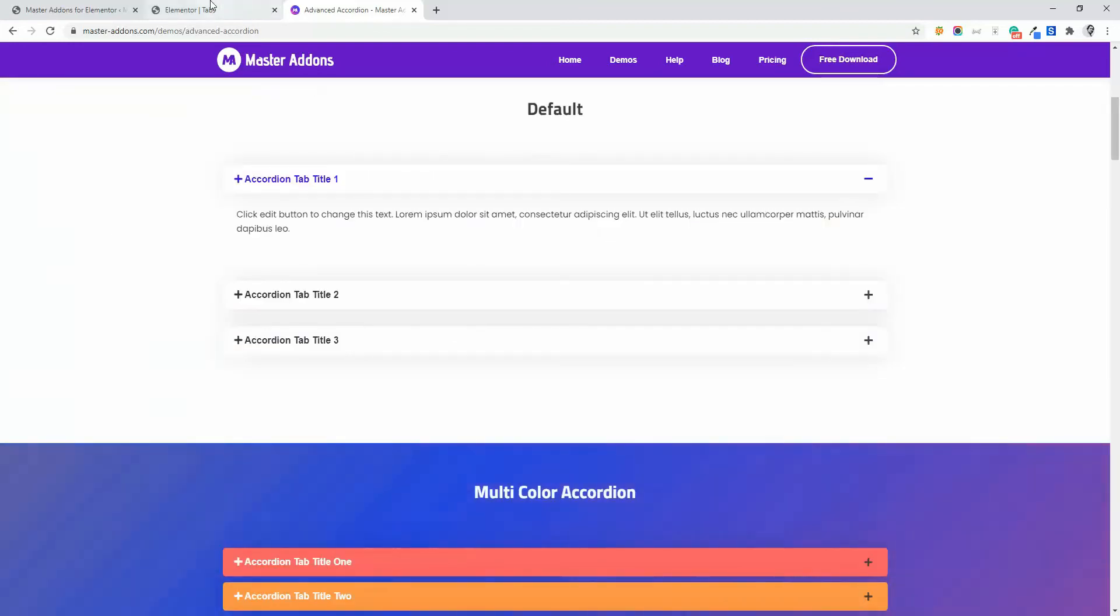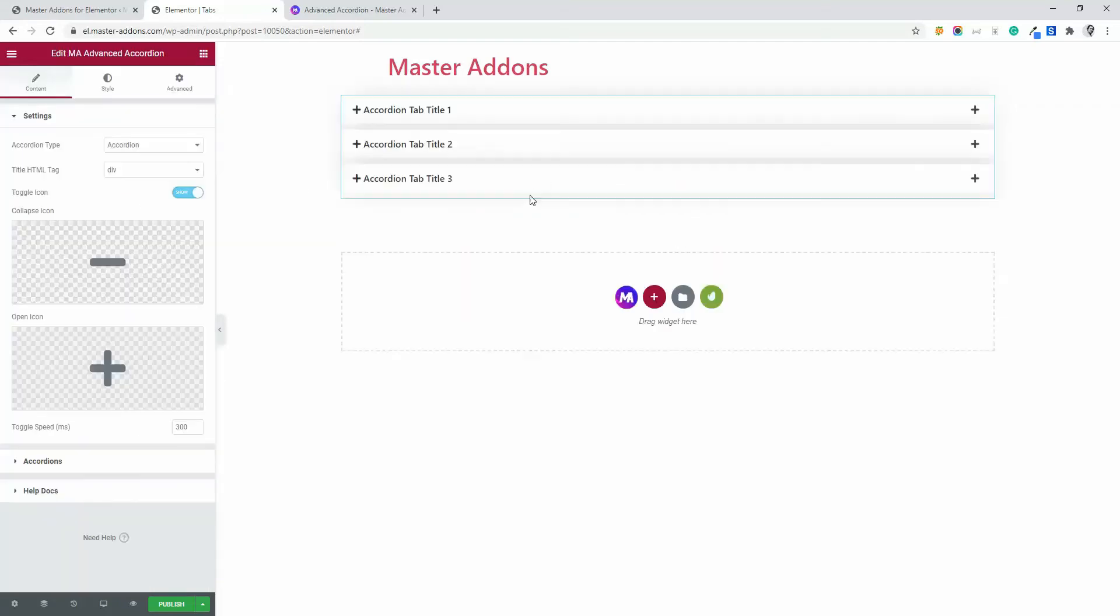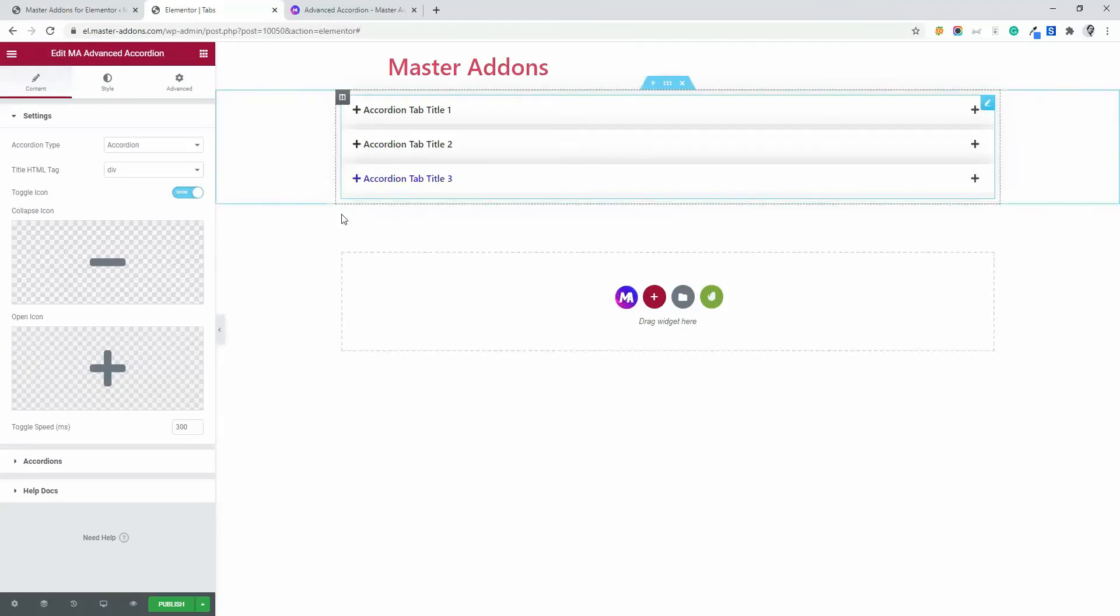So let's navigate to our working space and drag advanced accordion inside our editor and you will see this type of default layout.